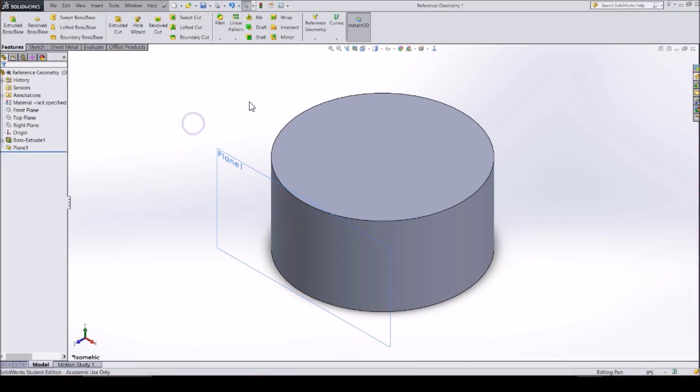An axis is a straight line that you can create to assist you in a few different ways. You can use an axis to define another plane, use it as a mating feature, or use it to create features on your part. To create an axis,